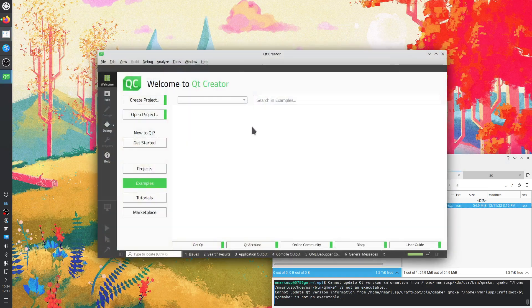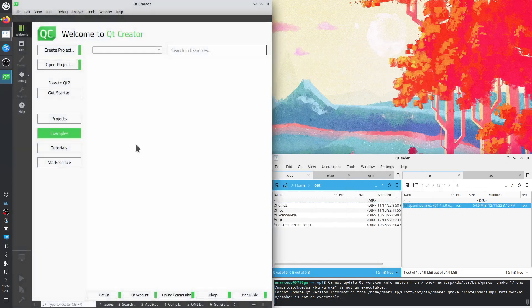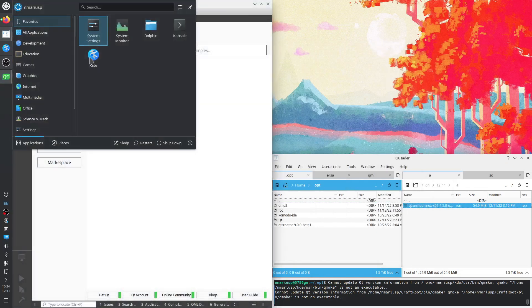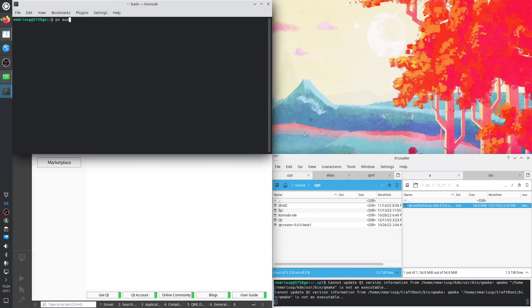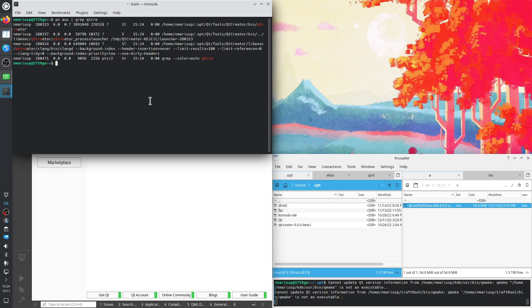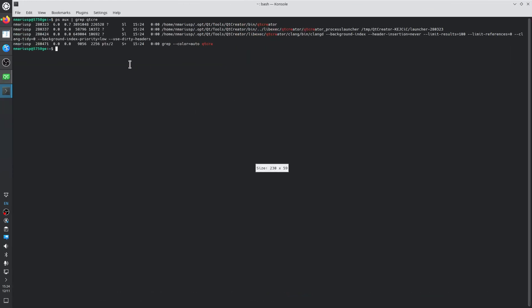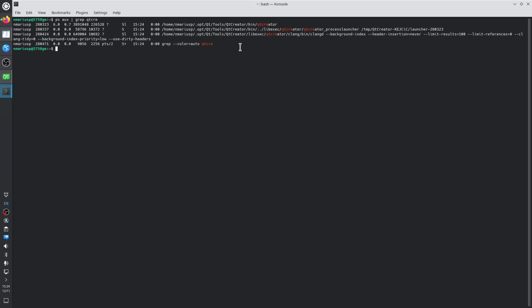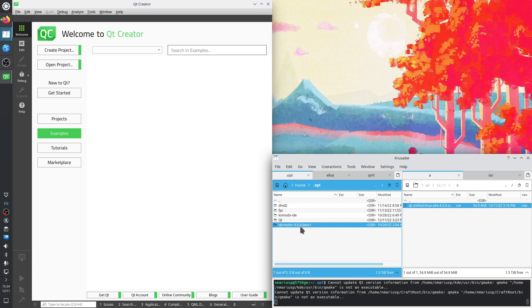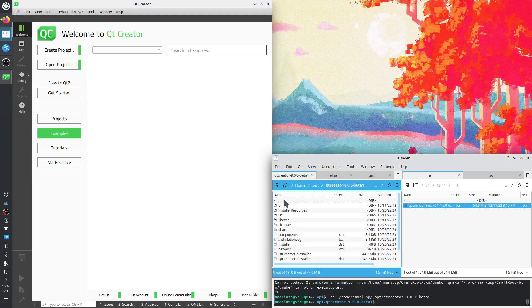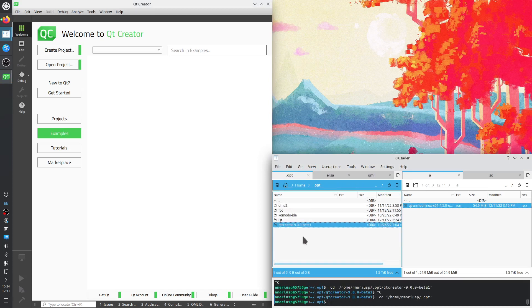Let's see how Qt Creator looks like. So it's in my home directory, slash dot opt, Qt, tools, Qt Creator, bin, Qt Creator. And now I can delete the previous installation that I had, which was for Qt Creator 9 beta. Shift delete.